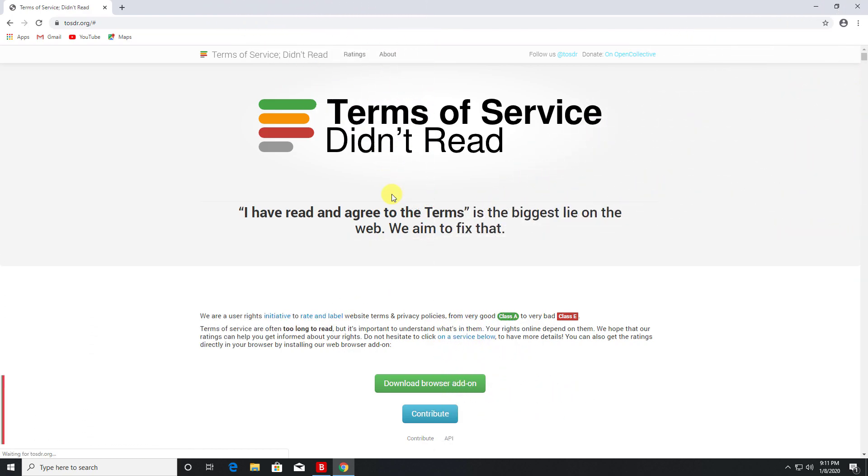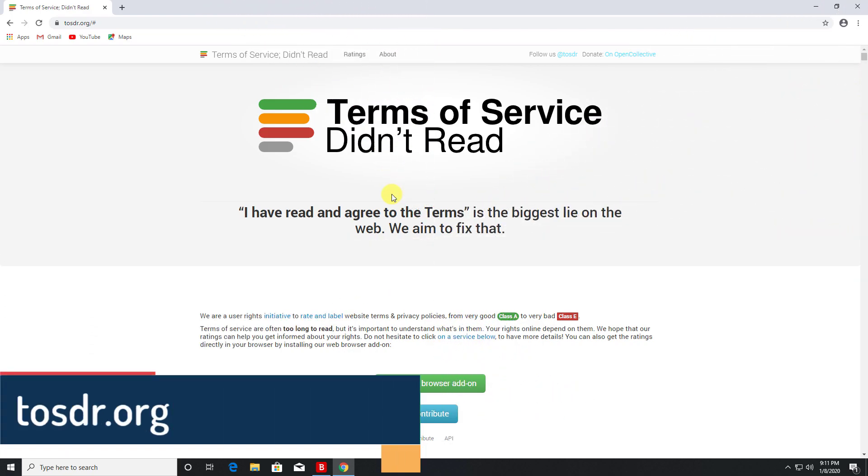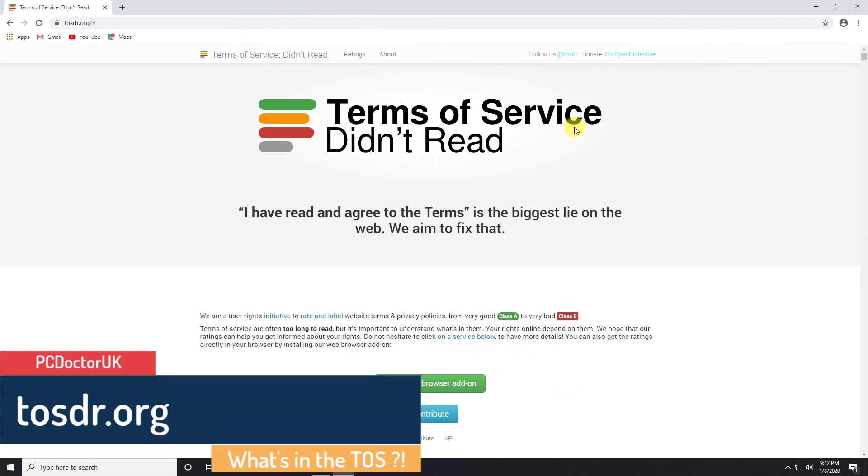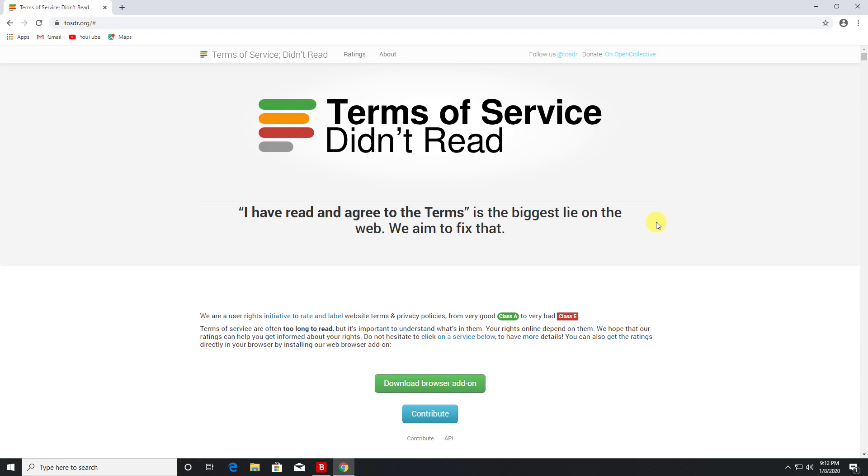Next up we have tosdr.com, which basically stands for Terms of Service Didn't Read. As we know, everybody is spending so much more time online using more and more online services, but who actually has time to read the terms and services? And when you do read the terms and services, typically they're very very long and they're written in such a style that it may be hard for the normal person to actually decipher what they're reading.